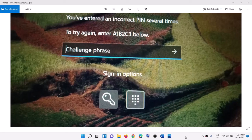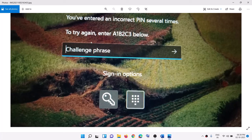Hello guys, welcome to my channel. Whenever you restart your Windows 10 or Windows 11 computer and you see this prompt to enter a1b2c3 pin — even when you are not entering the pin, or if you are entering the correct pin, it's still telling you to enter it — here's how to fix this.